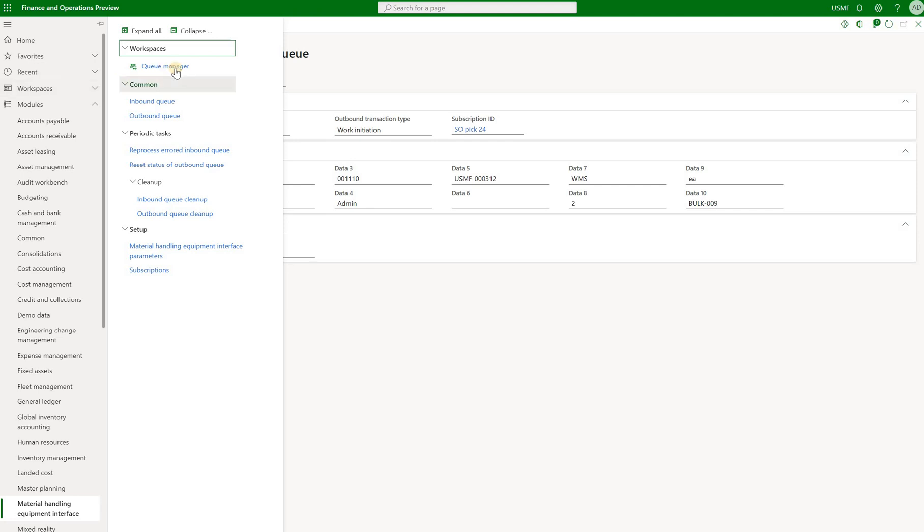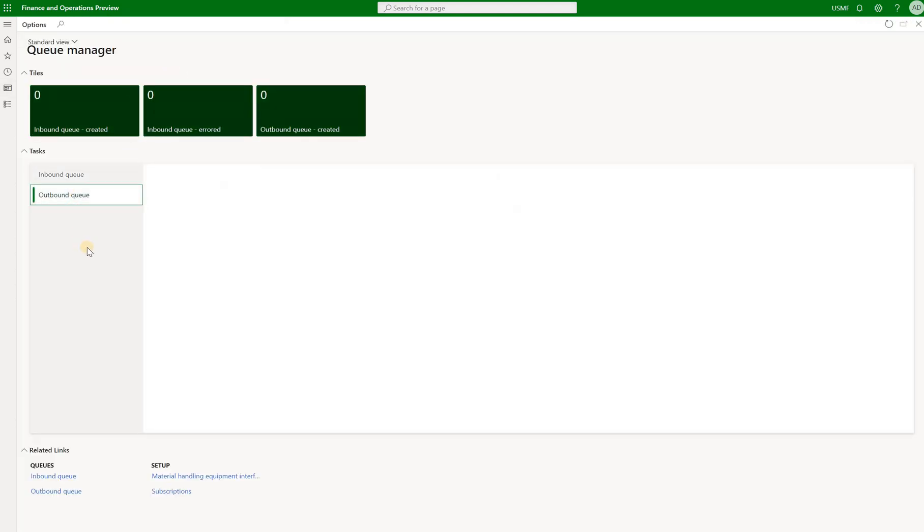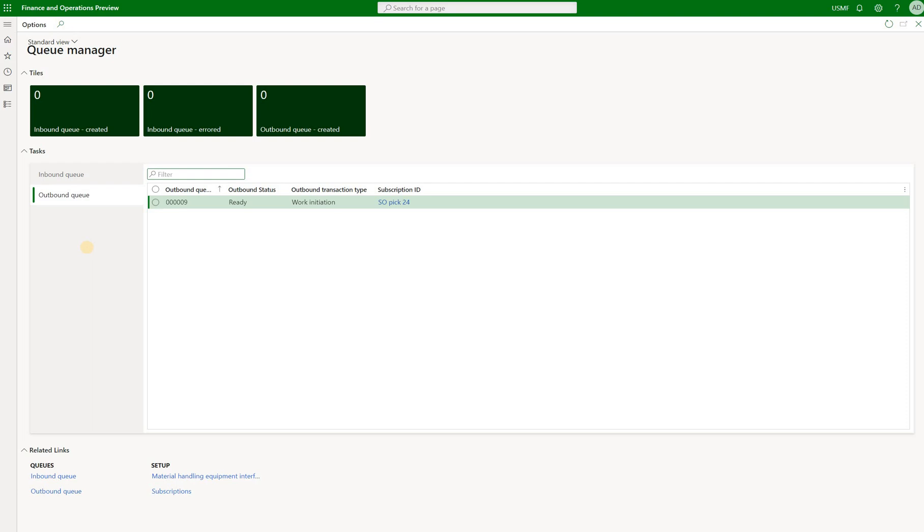And the last thing I'll show here is that we also have this queue manager workspace. And right here we can see our inbound events as well as outbound events. Here's the one we just generated.